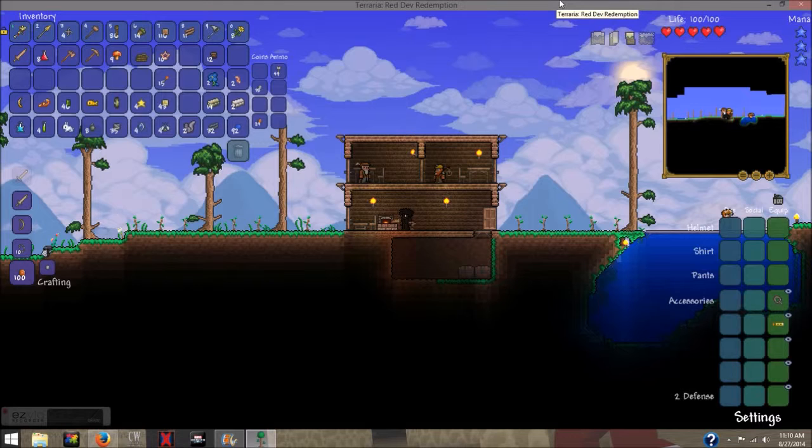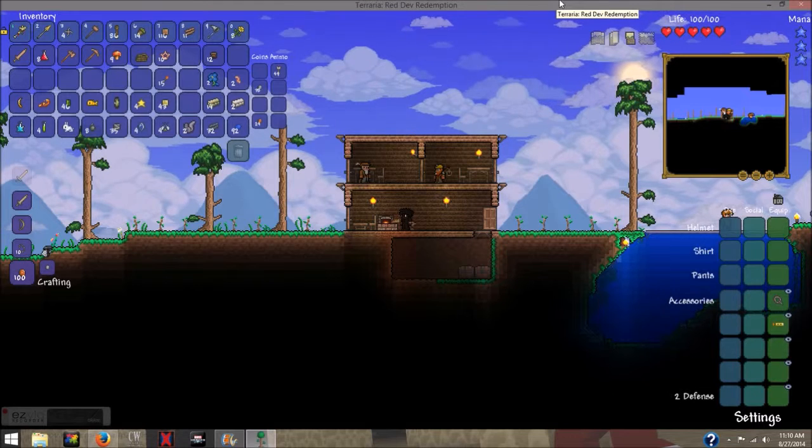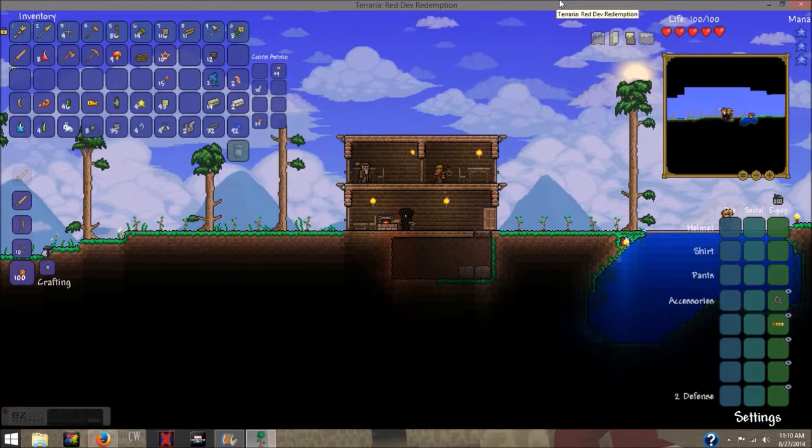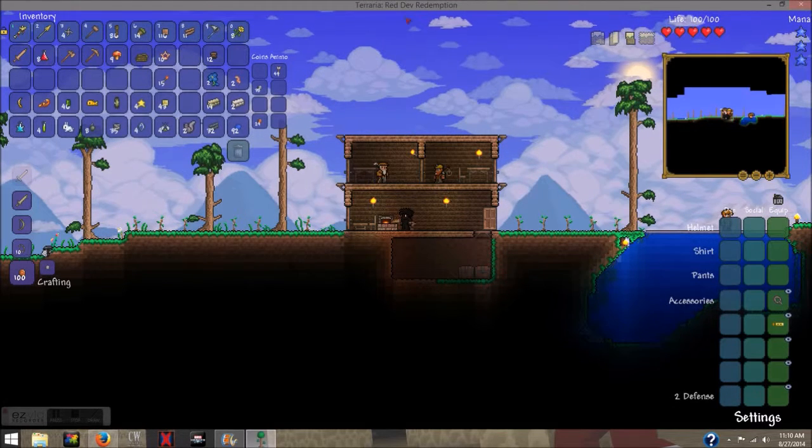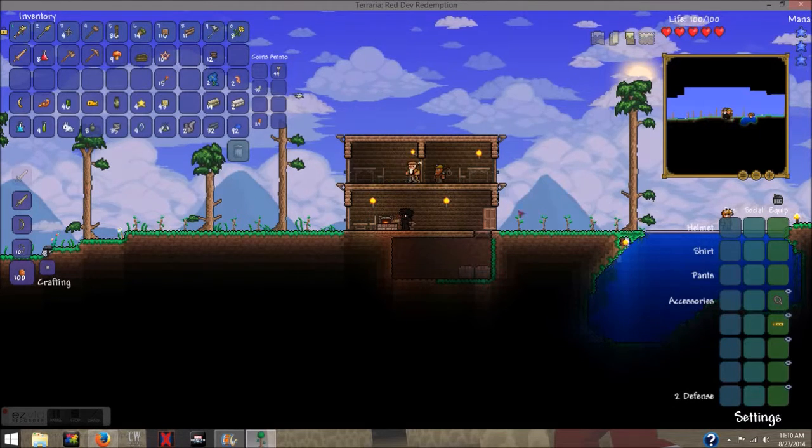Hello YouTube, my name is Shadow Assassin, and today I am going to be playing Terraria.